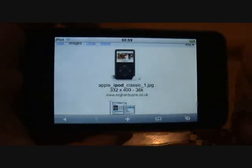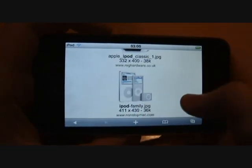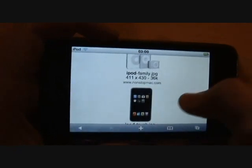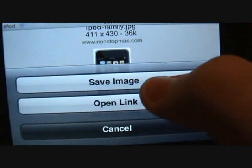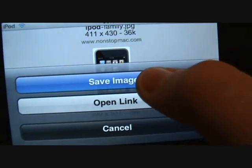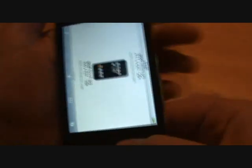Now what you want to do is go to the image you want to download to your iPod, hold it down, and select Save Image — and basically now it's saved to your iPod.